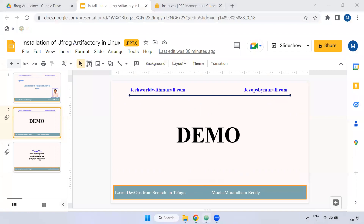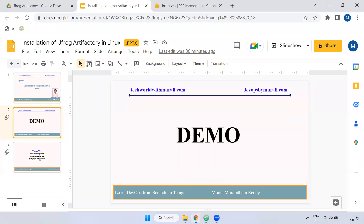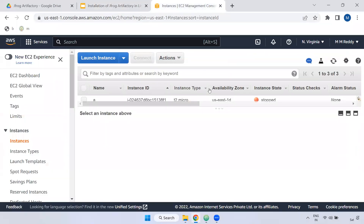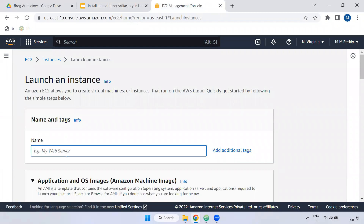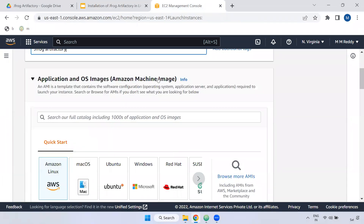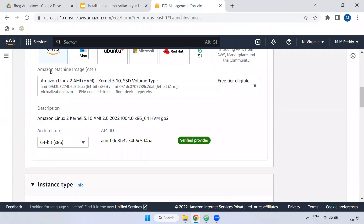First, I will create an instance with 4 CPU and 8GB memory. It will work with T2.micro. I will create Amazon Linux. Click on Launch Instance, click on the name. I will name it Jfrog Artifact.